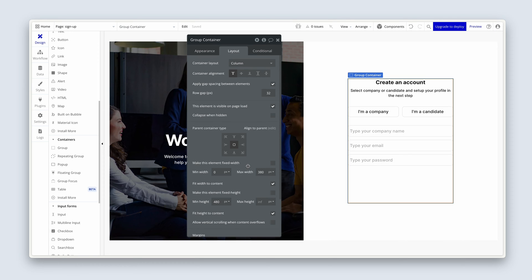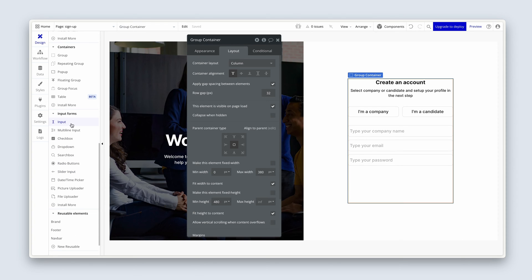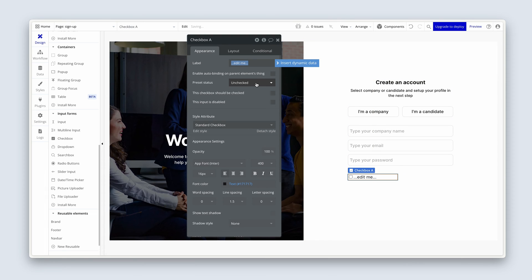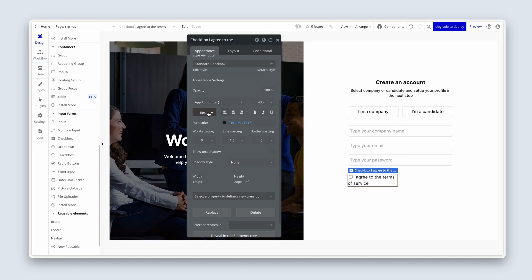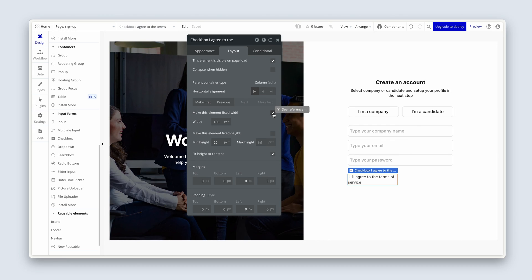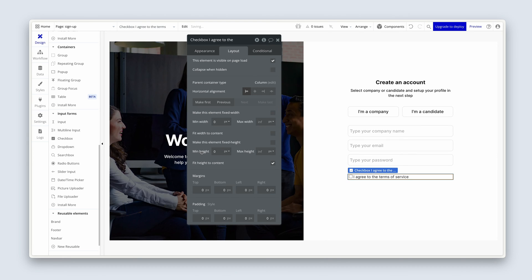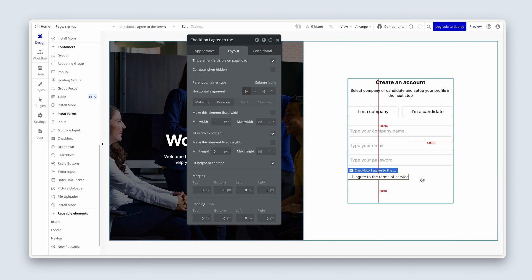Now we need to drop in a checkbox for our terms of service. Under input forms, we have a checkbox — drop it in. We're going to type 'I agree to the terms of service'. In terms of form validation, we're going to check the box that says 'this checkbox should be checked', and tie that to a conditional on the button itself, which means the button cannot be clicked — therefore a user cannot sign up without agreeing to the terms of service. I'm going to change this text size to 14, let it span edge to edge from the layout tab, remove fixed width, min width, and min height, then choose fit width to content.